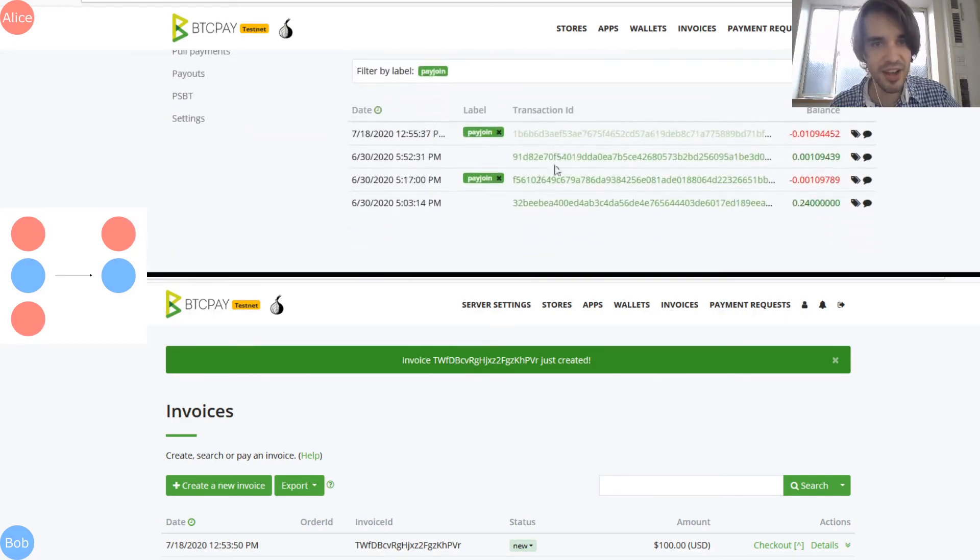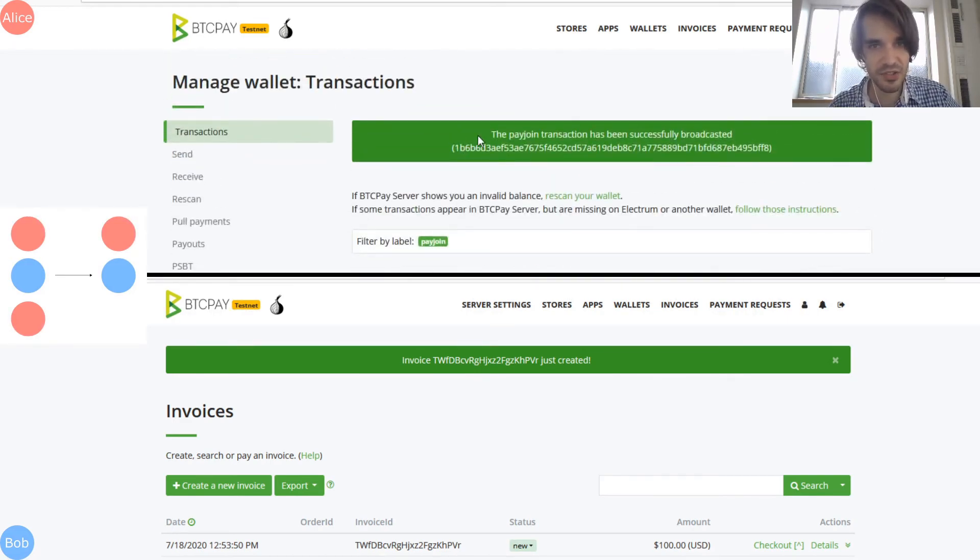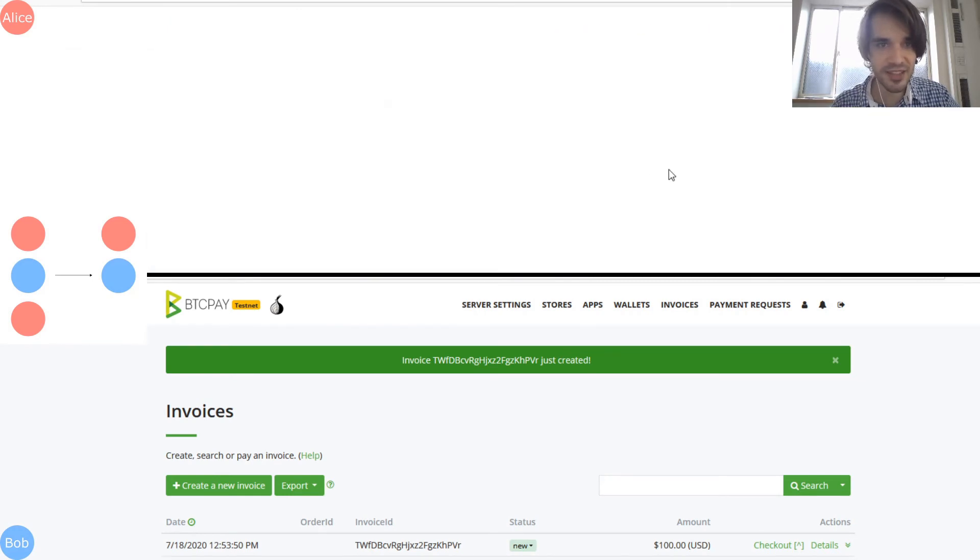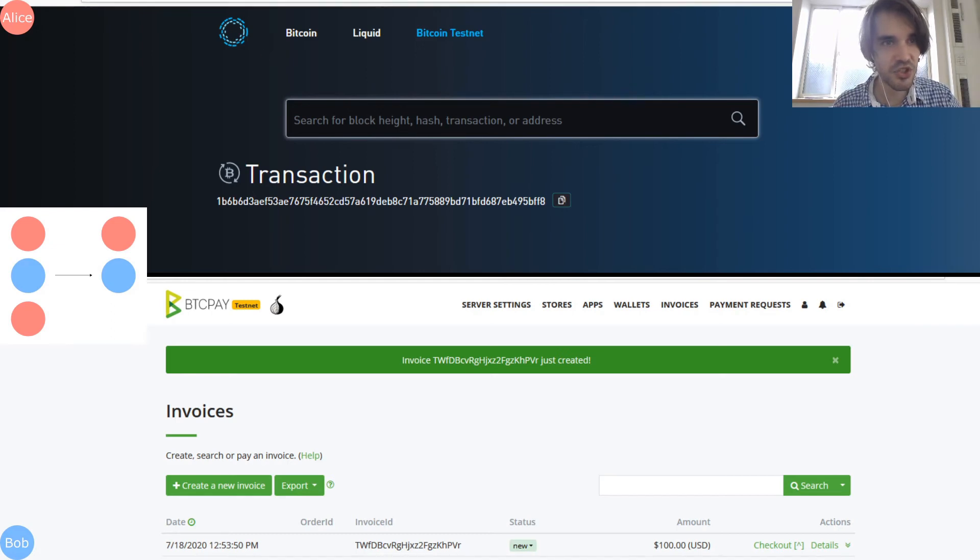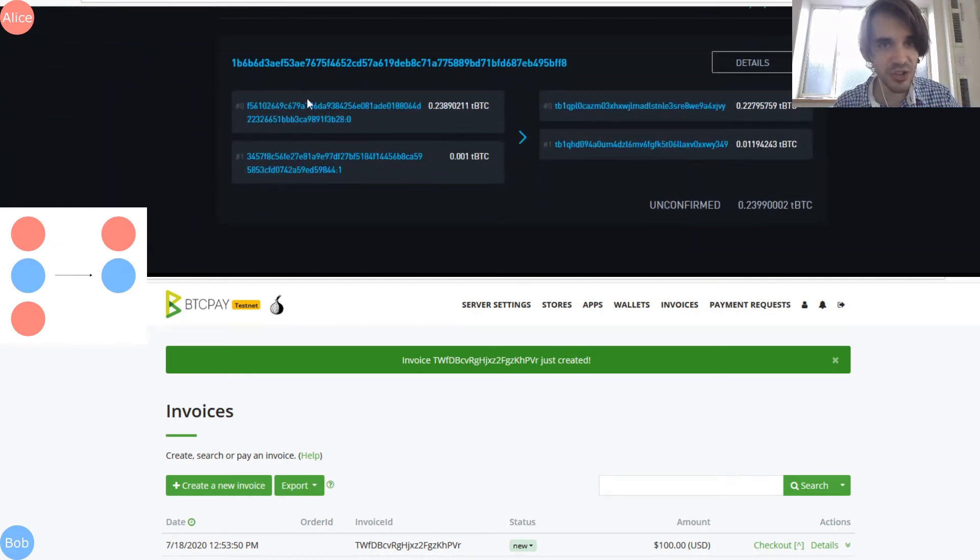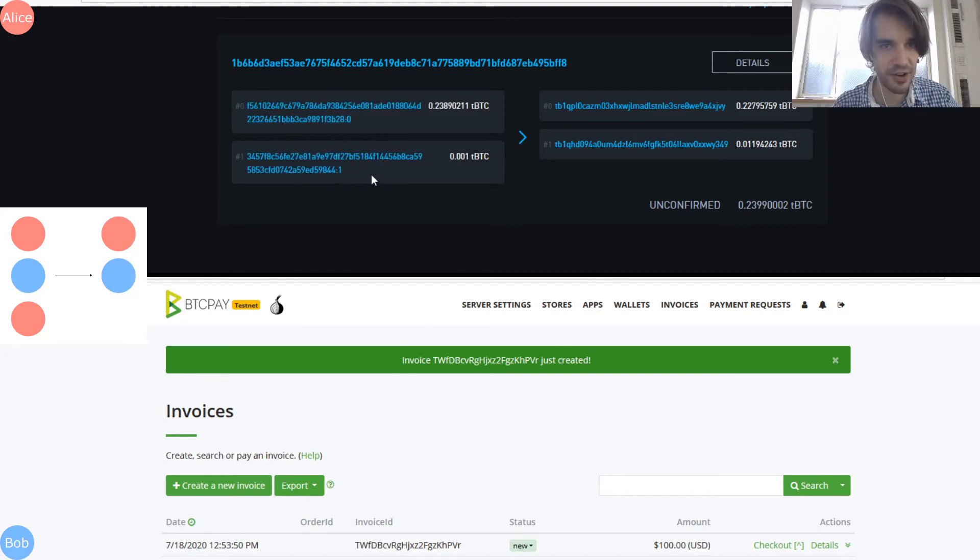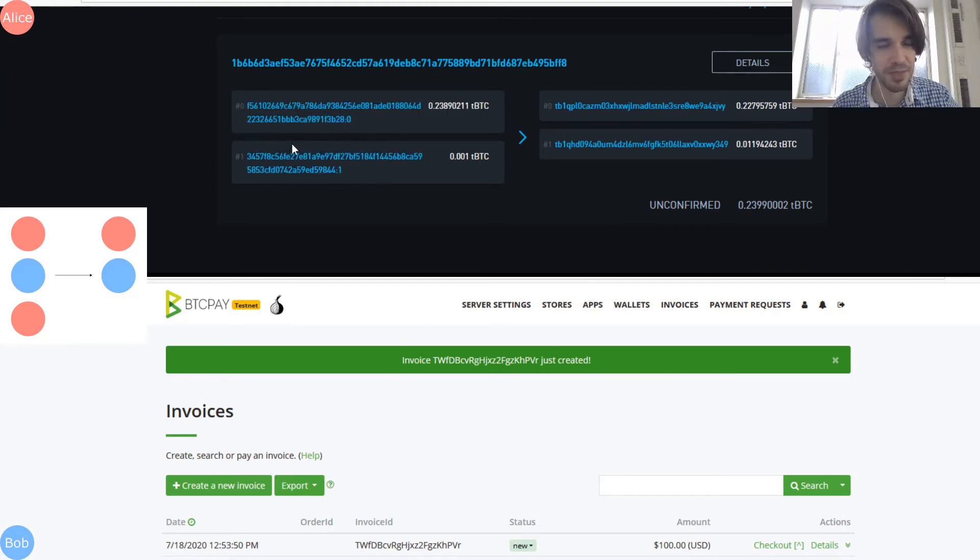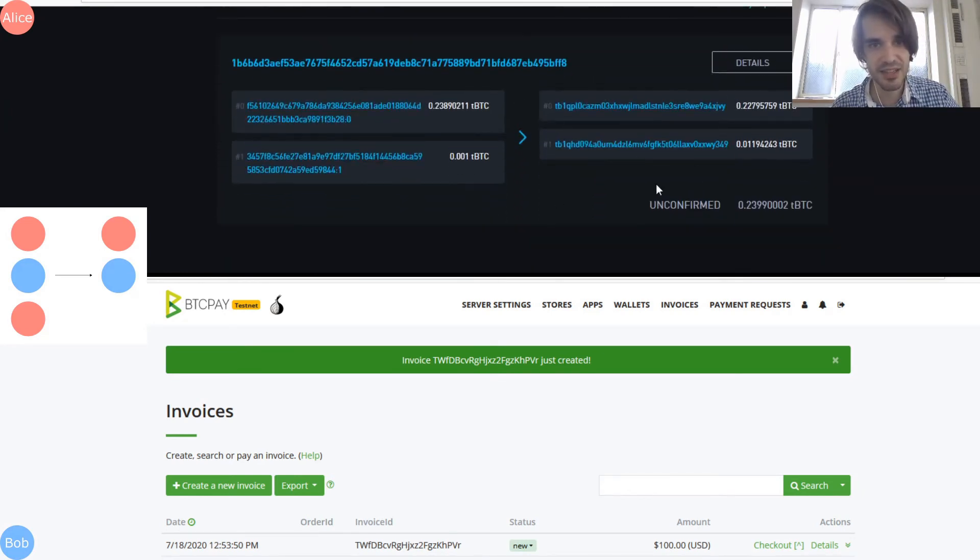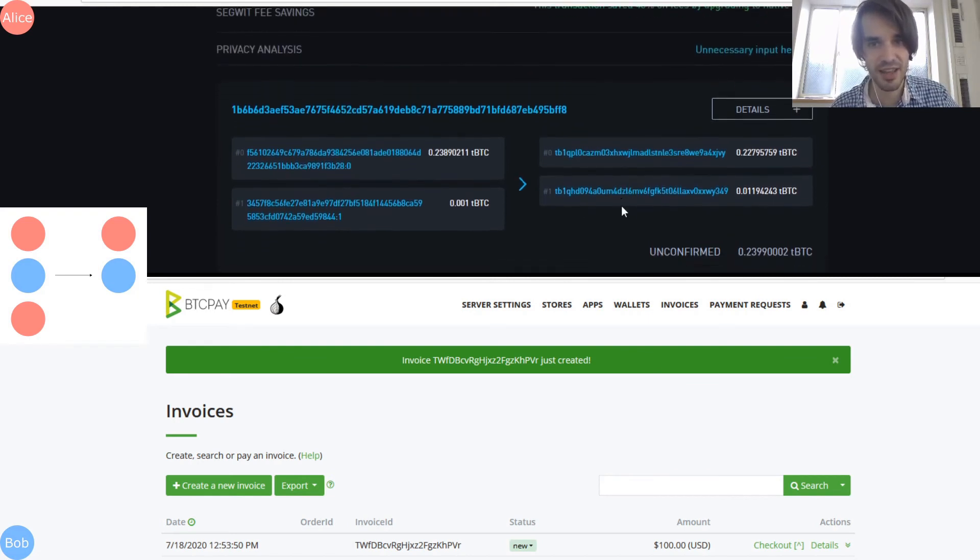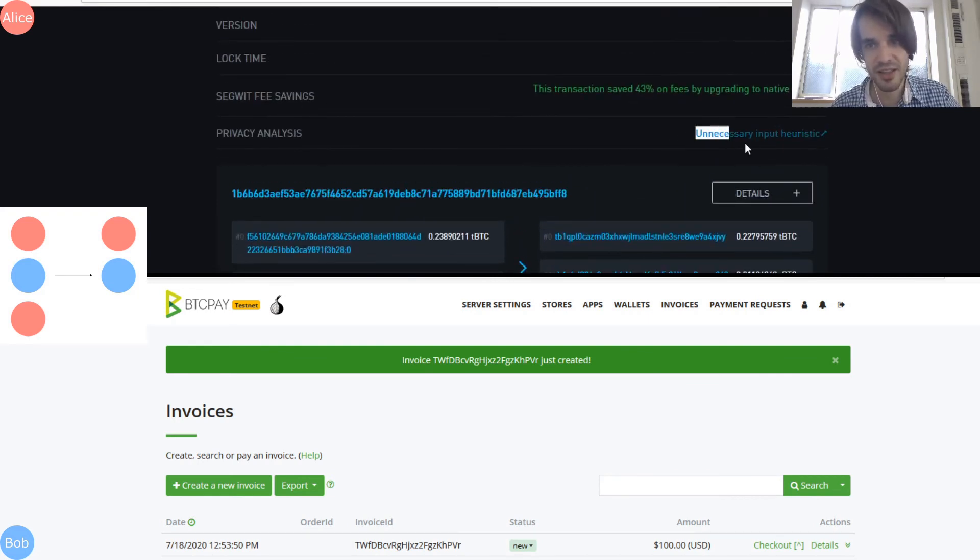And now it created a, the PayJoin is successful. And if we can check what's happening, the transaction that has been created has actually two inputs. One of them belongs to Alice, one of them belongs to Bob, but the important thing is that it looks like a normal transaction.